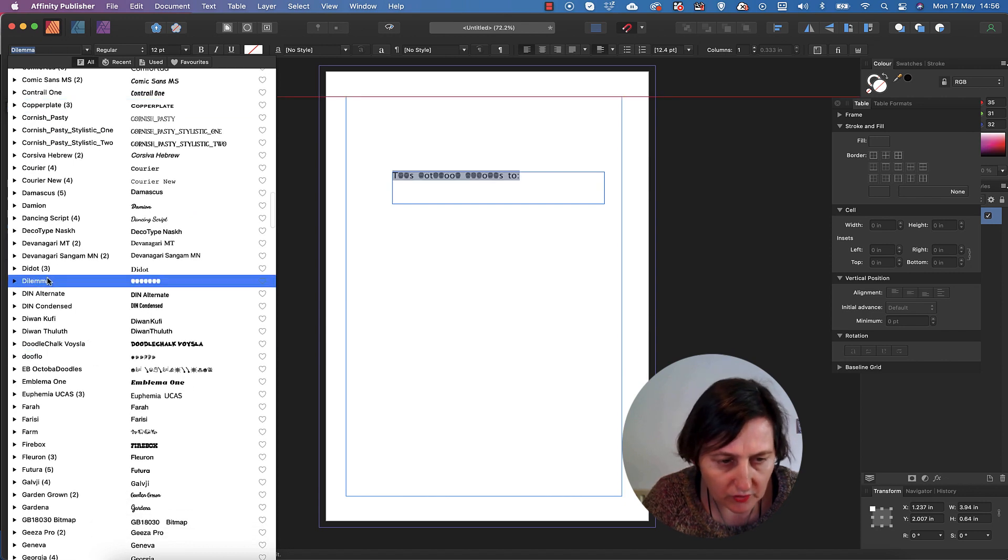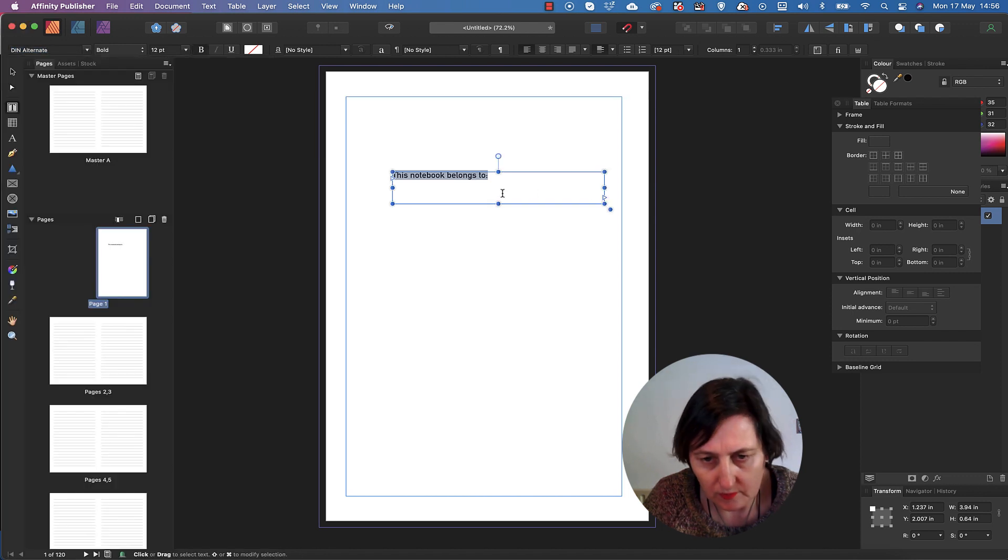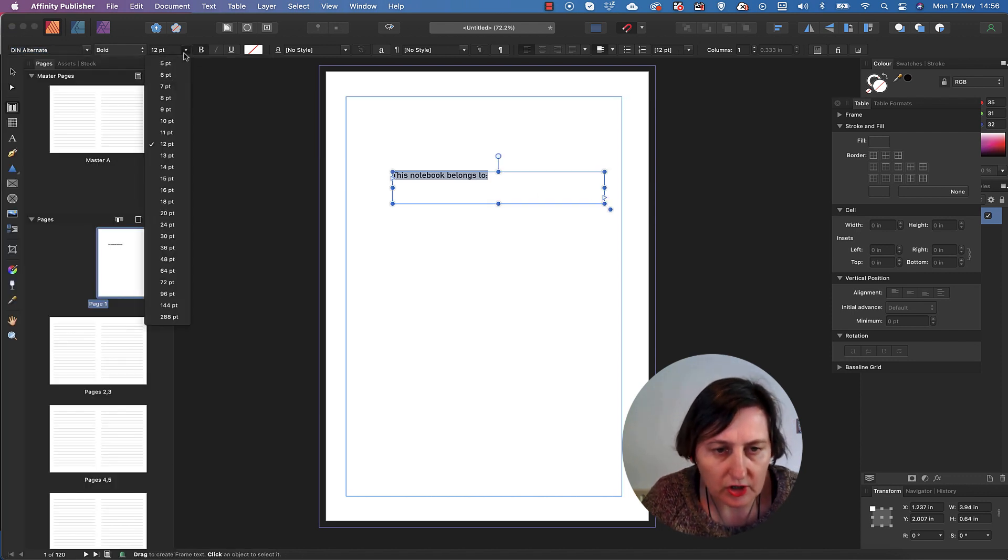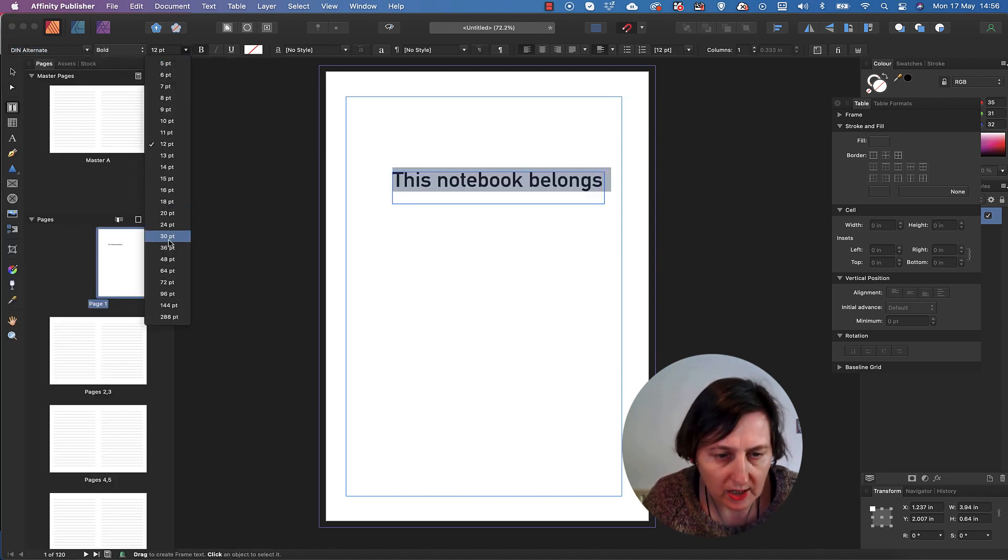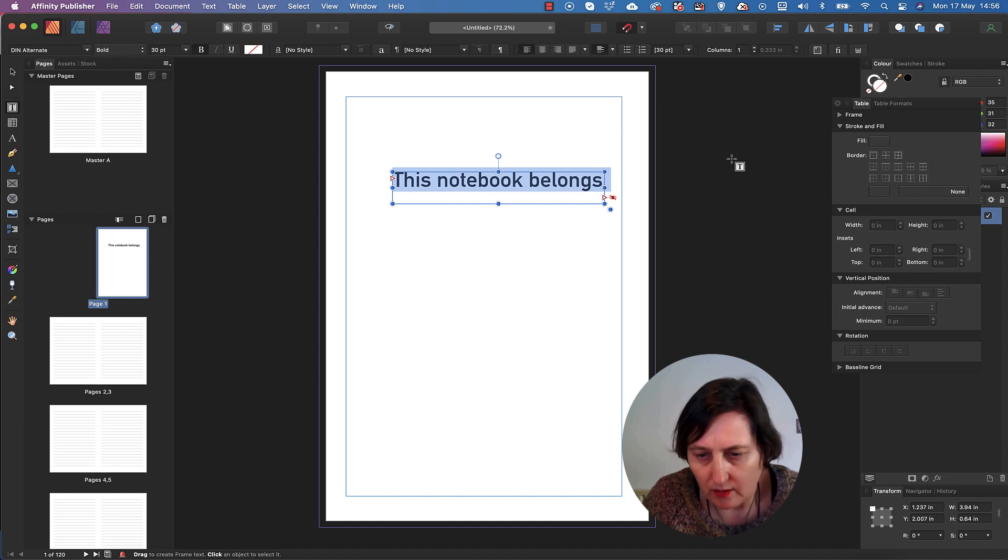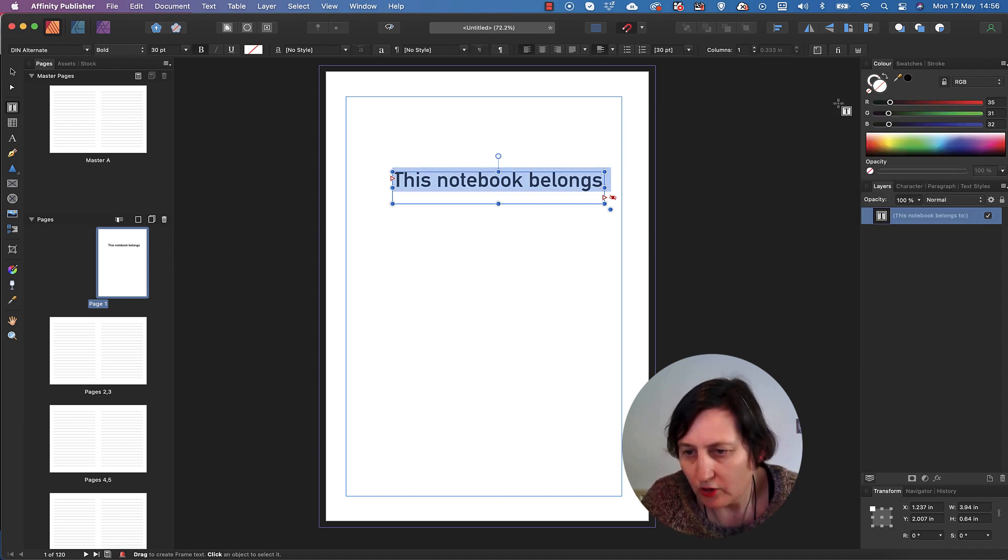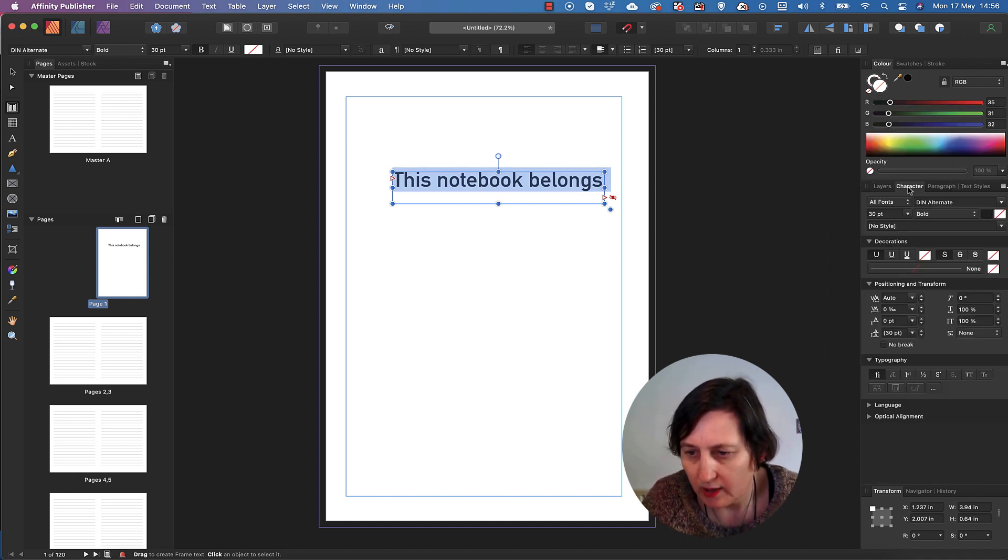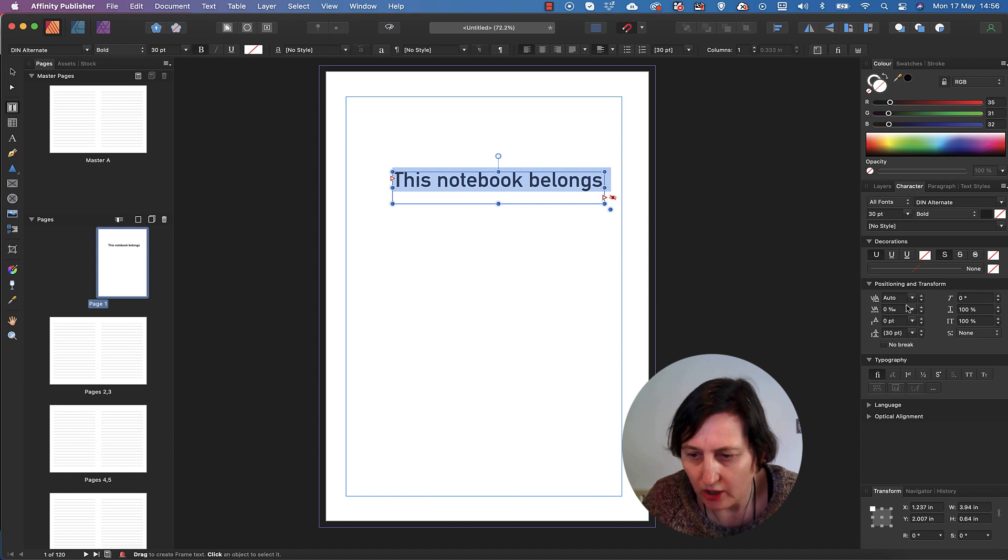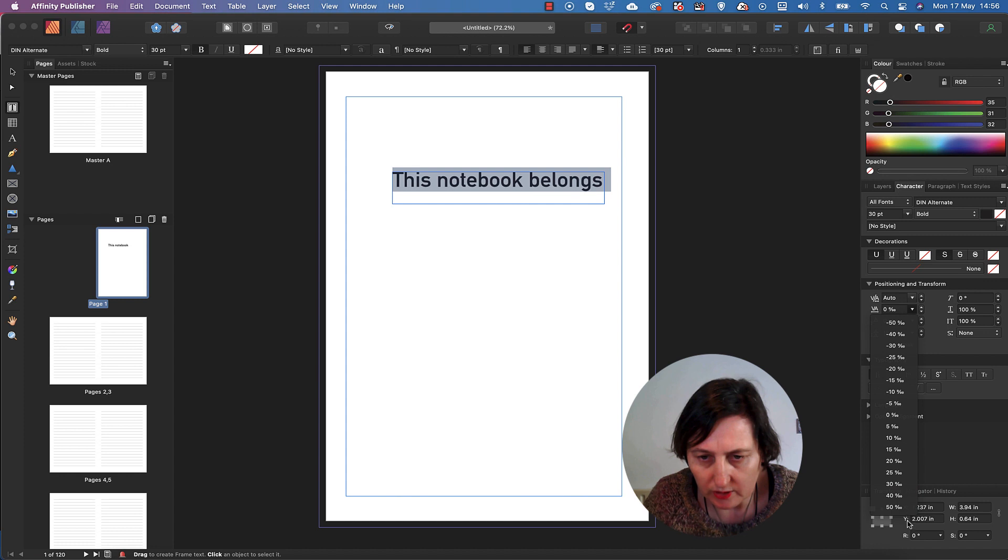I'm using that one and you can change size and you can also change your character. So if you click on character here, you can change your lettering, how far you want it to go.